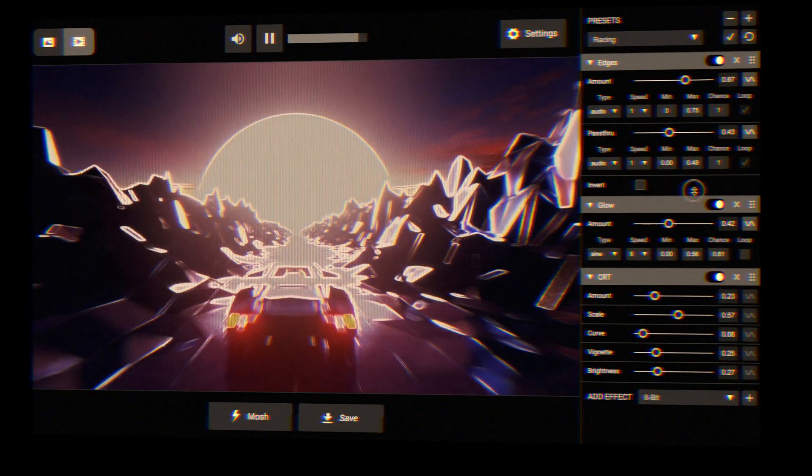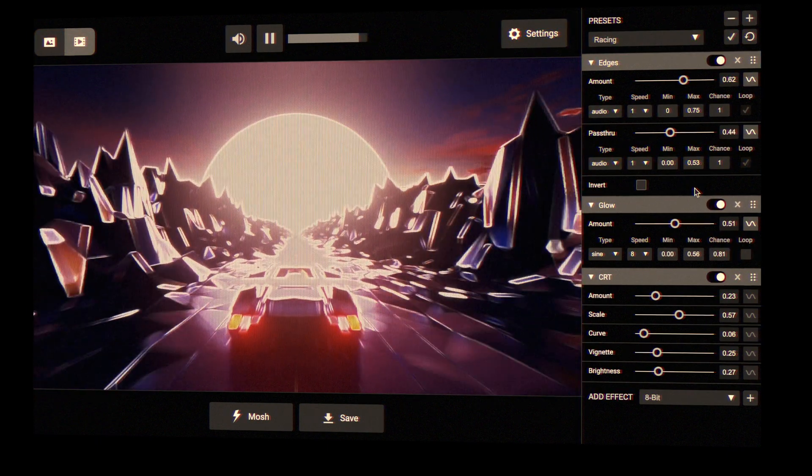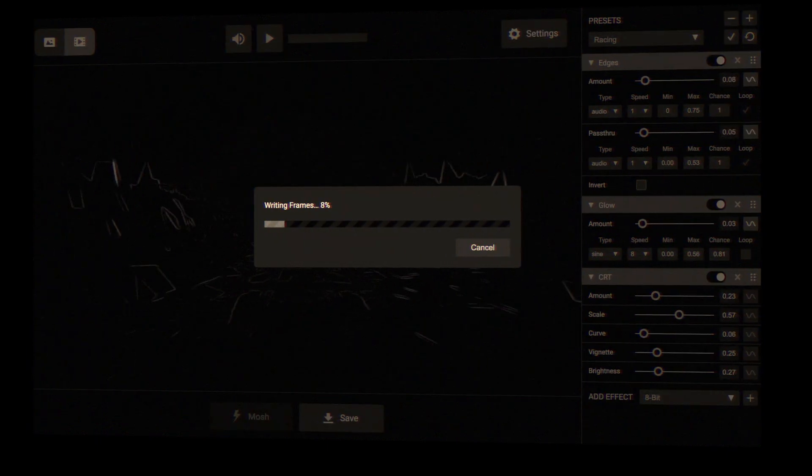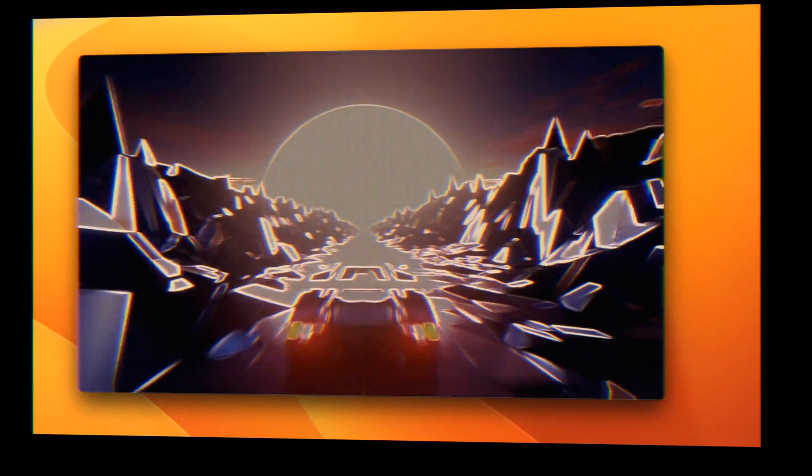Now our clip looks way more interesting. Just hit the save button to export your creation and share with the world.